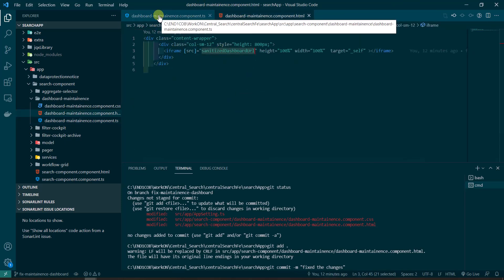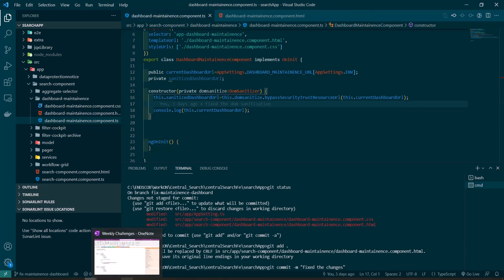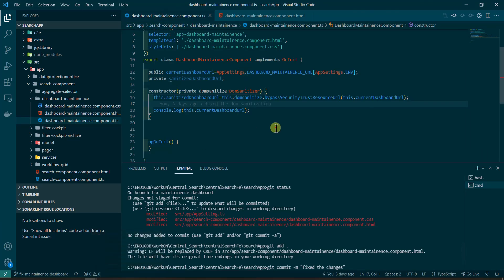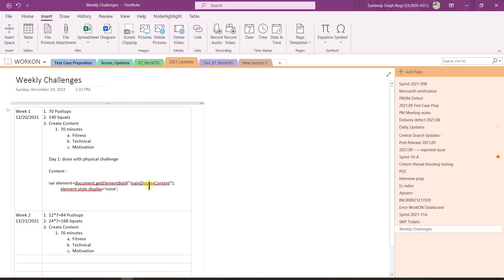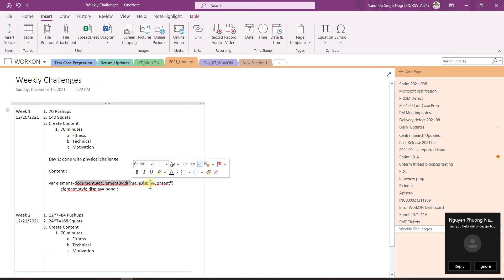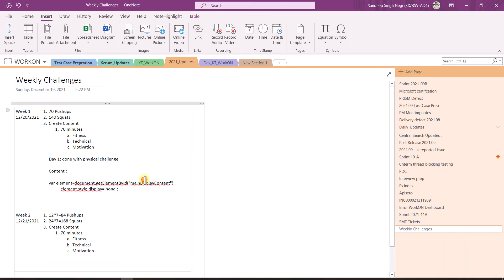Last thing that I need to explain to you is how we can hide a particular component. For that, what we can do is document.getElementById, we have to give the ID, and then we have to do element.style.display equals to none.